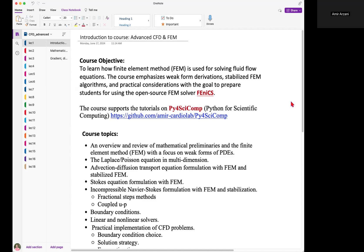If you've already taken a finite element class and an introductory CFD class, the content of this course will most likely be complementary to those. The course also supports the tutorial series I've created on GitHub called Py4SciComp — Python for Scientific Computing — which you can check out using the link provided in the description. Throughout the Py4SciComp tutorial series, I have emphasized FEniCS and finite element modeling, and these theoretical lectures will support those FEniCS tutorials.